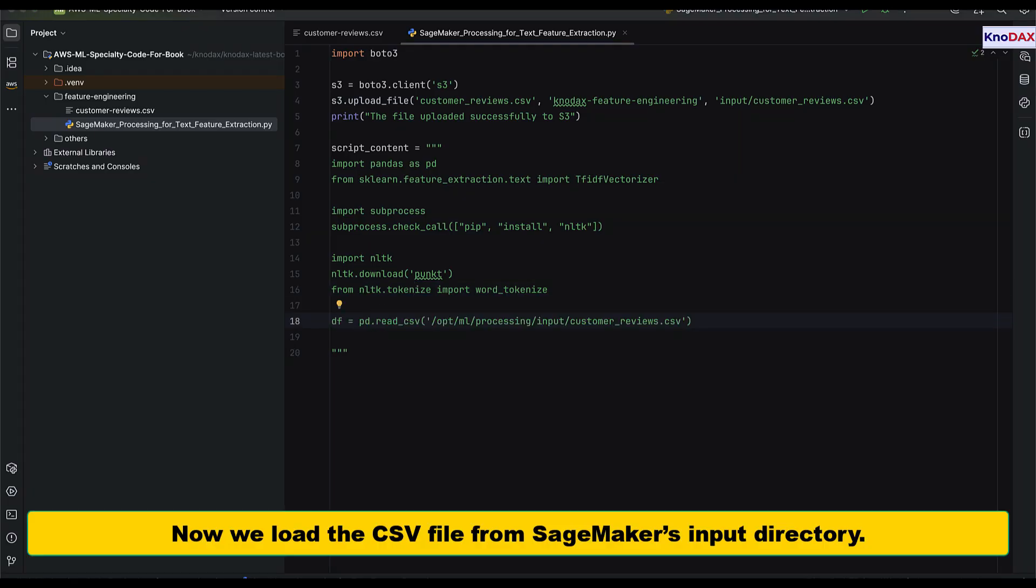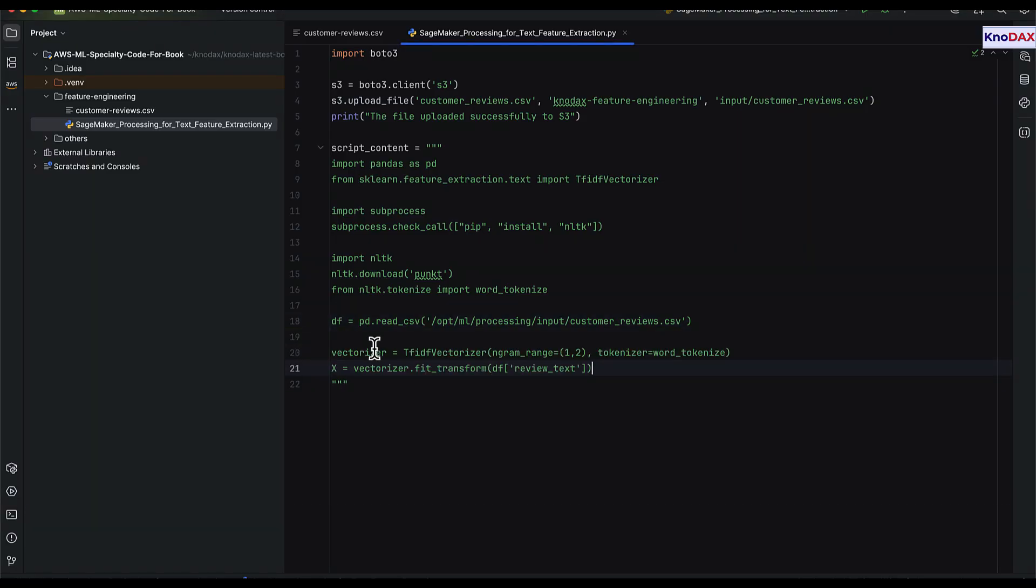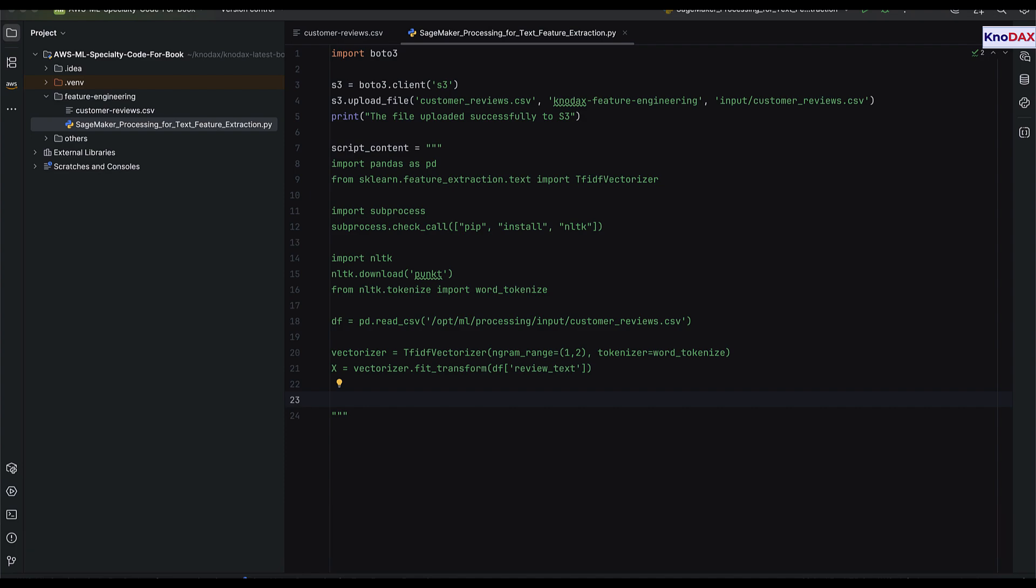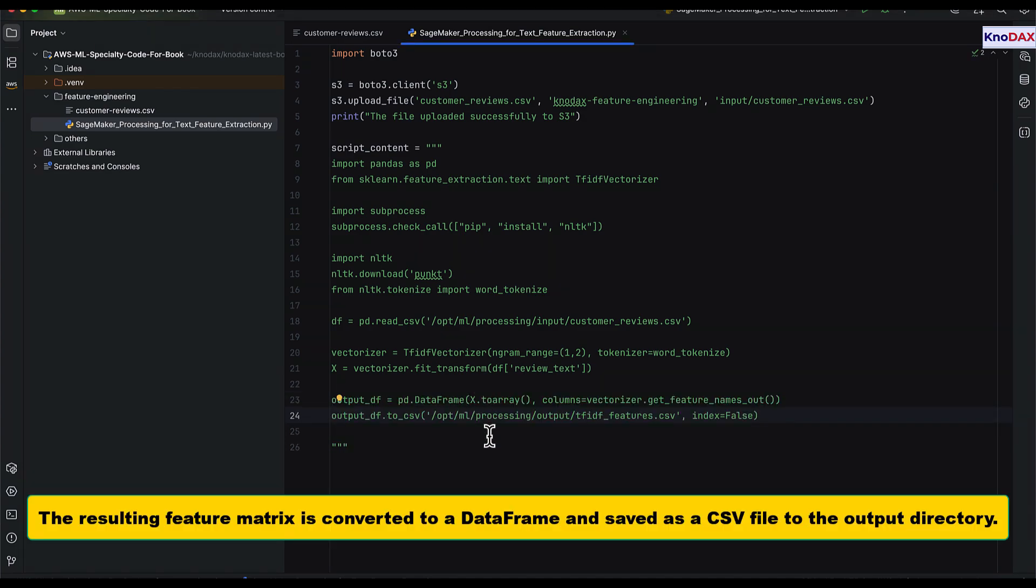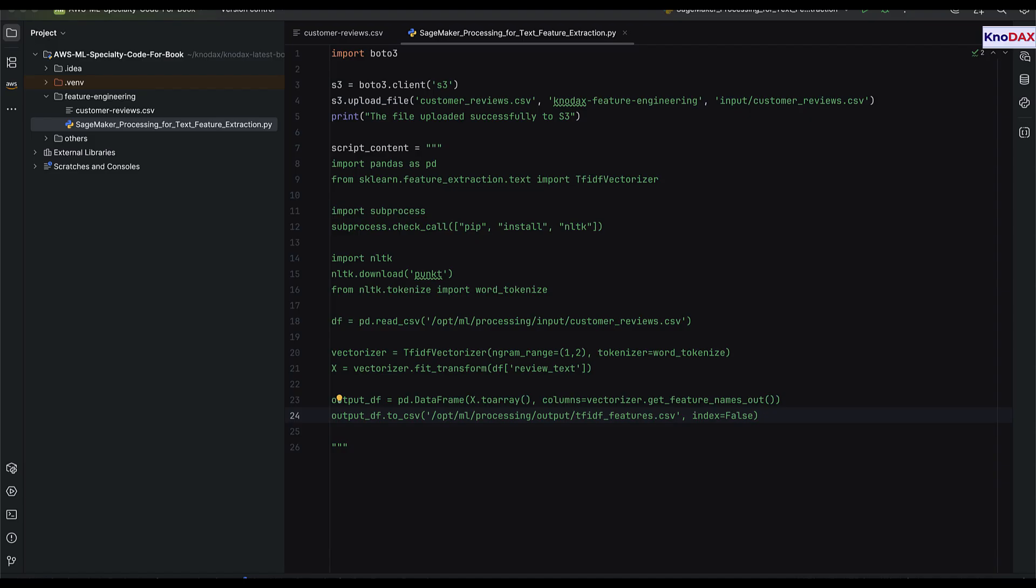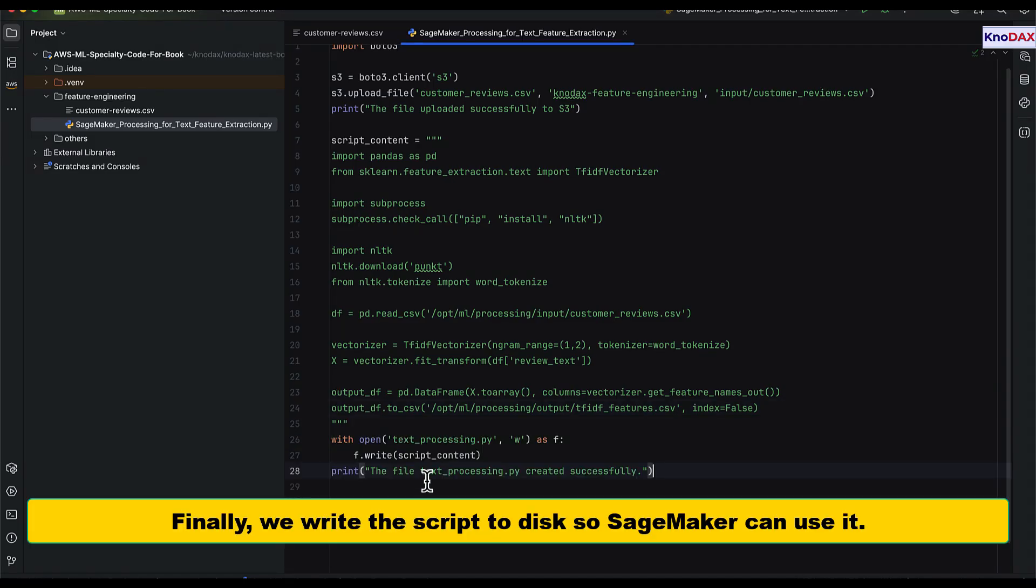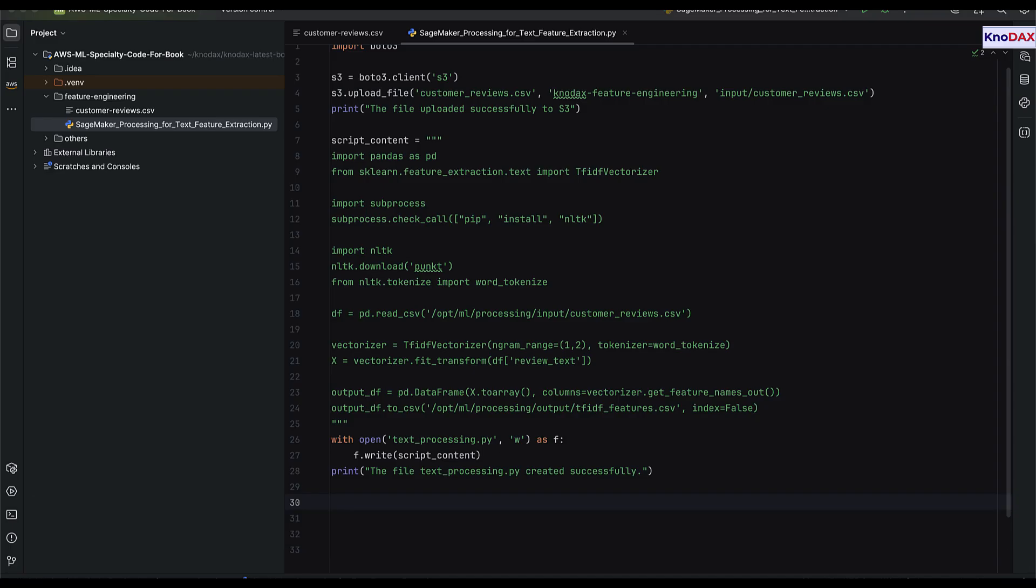Once everything is ready, we load the CSV file from SageMaker's input directory. We apply TF-IDF vectorization using both unigrams and bigrams, then convert the resulting feature matrix into a data frame and save it to the output directory. After generating the script, we write it to disk so SageMaker can use it.